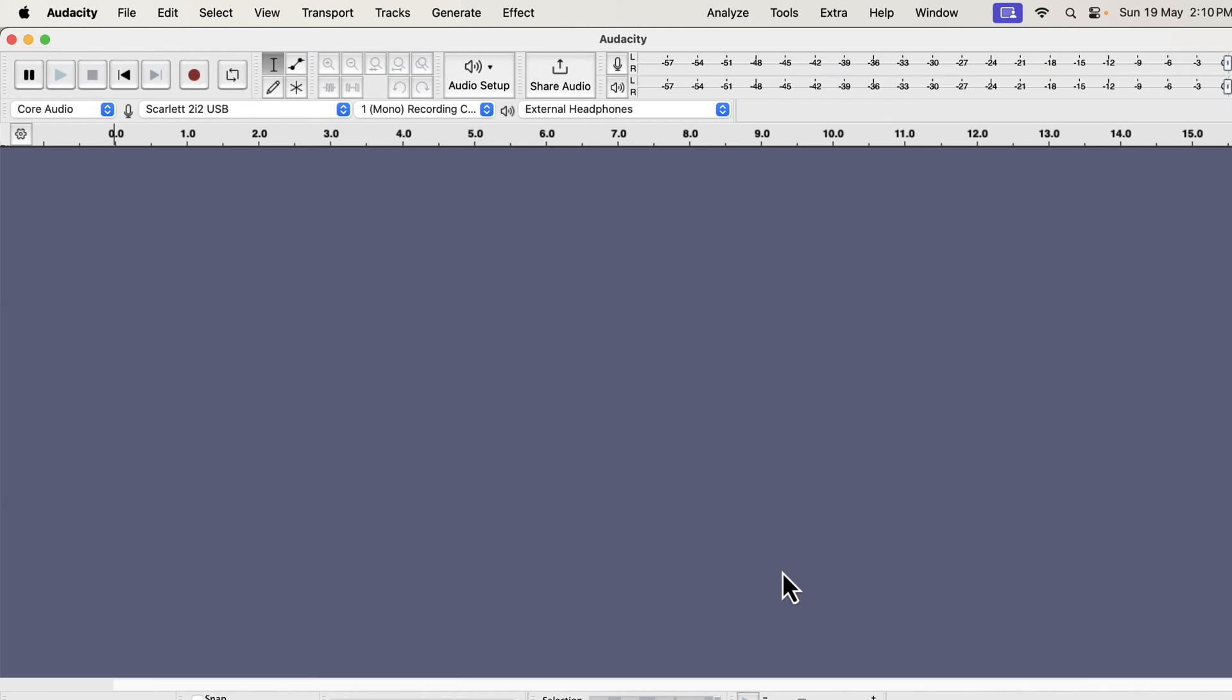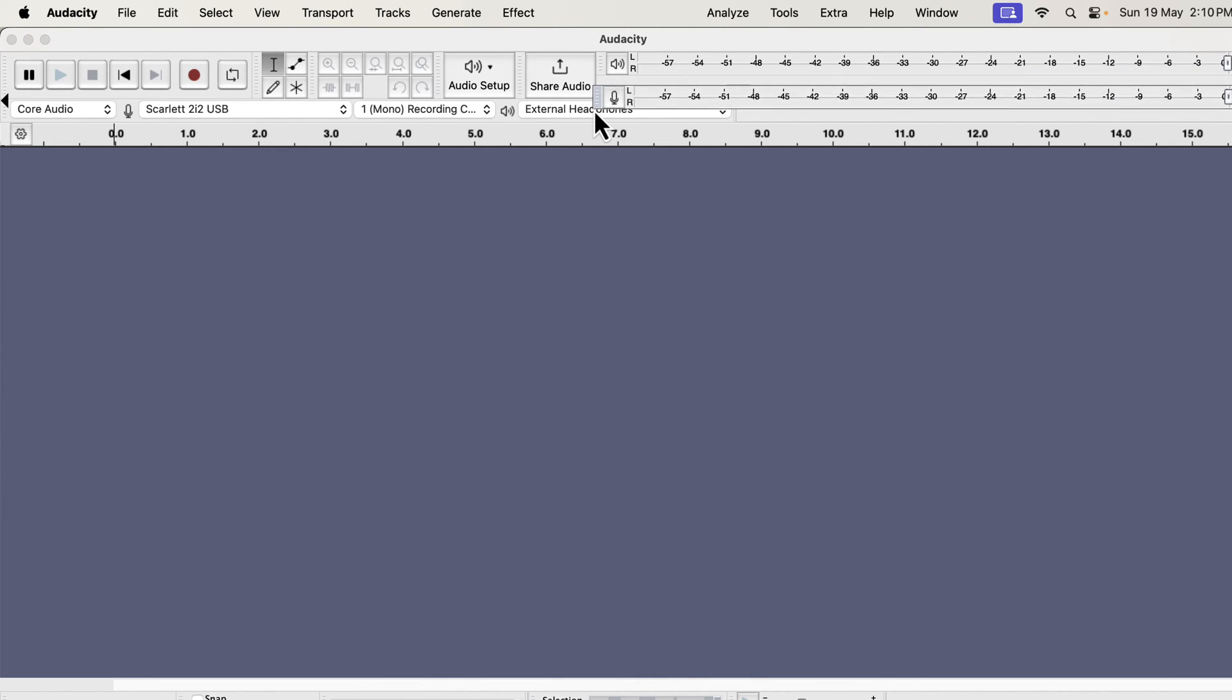We are now seeing the Audacity interface where we will do our audio recording and editing. If you are using editing software for the first time, you will feel it is a lot, but it is super easy to use once you know it. I will guide you in this course and it will become intuitive for you.